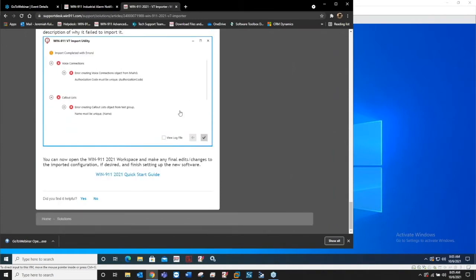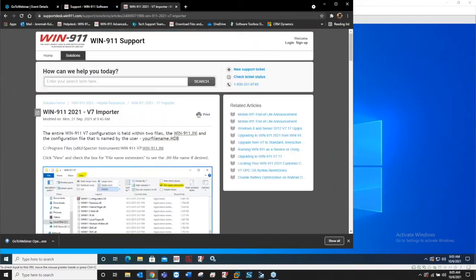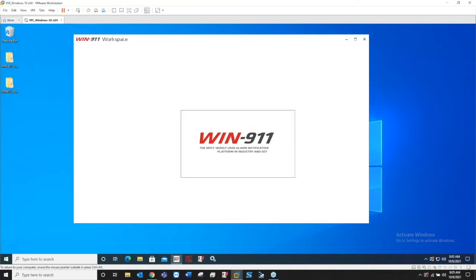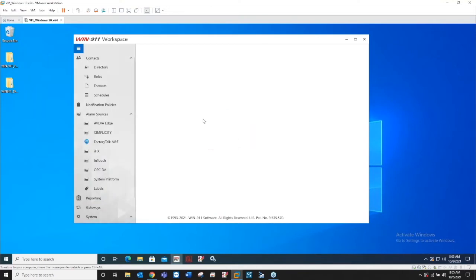If there's any errors it'll kind of give you some good info as to what went wrong. You can see here I've posted an issue with voice connection. It says error creating voice connection, authorization code must be unique. What I did here was I did the import again and those already existed, so it wasn't a unique authorization code. That's the KB article.